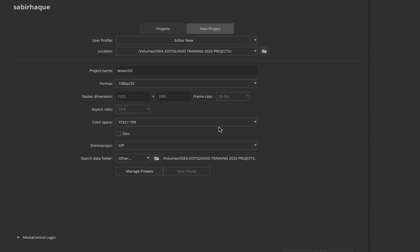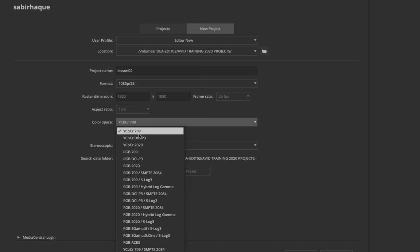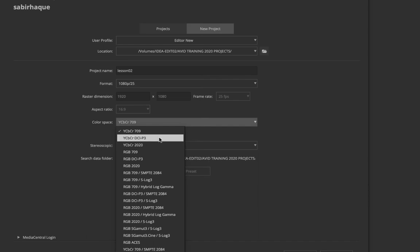After format, the next thing to choose is your color space. There are a lot of options which can be confusing. If your project is going to be broadcast on television, go for YCbCr 709 — Y stands for luminance, Cb for blue, Cr for red, and 709 is the standard. If you're working on a project for theatrical releases, go for YCbCr DCI — DCI stands for Digital Cinema.